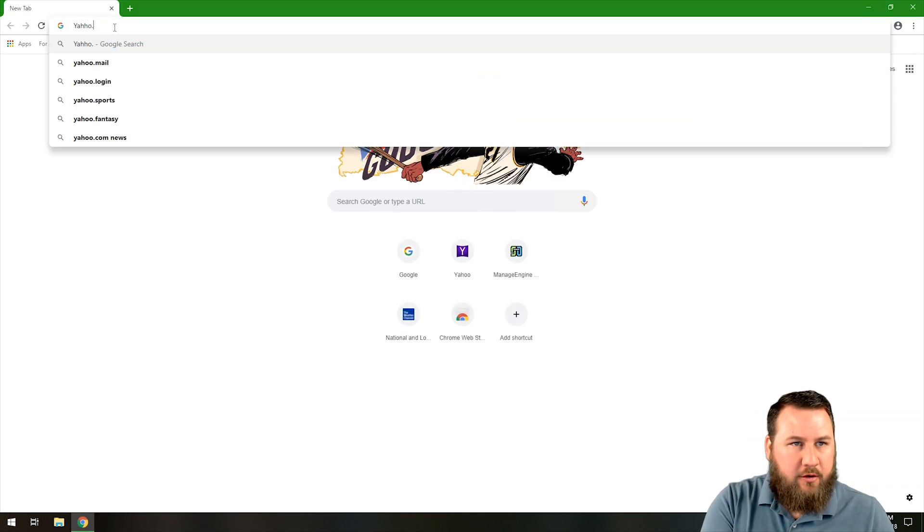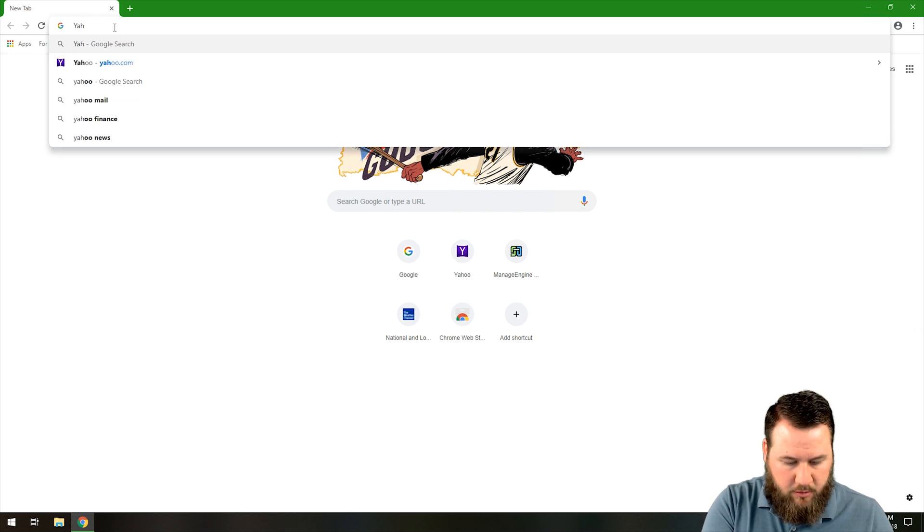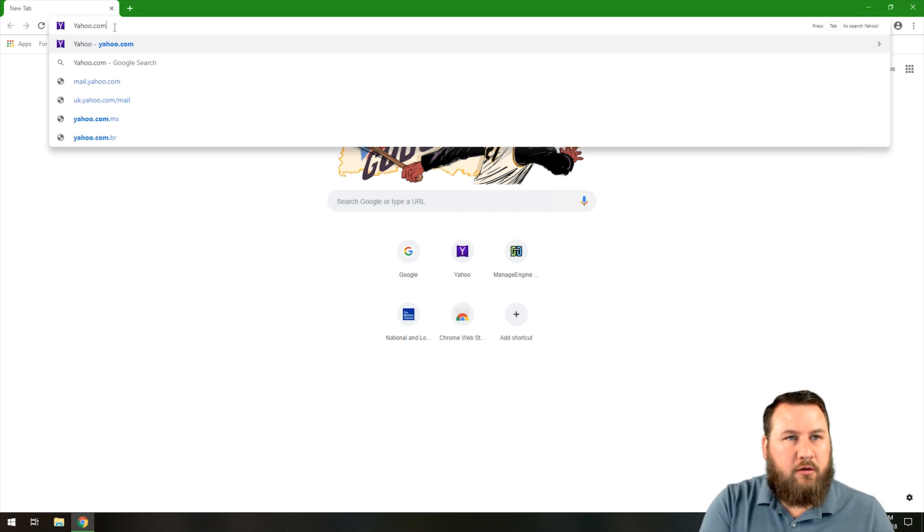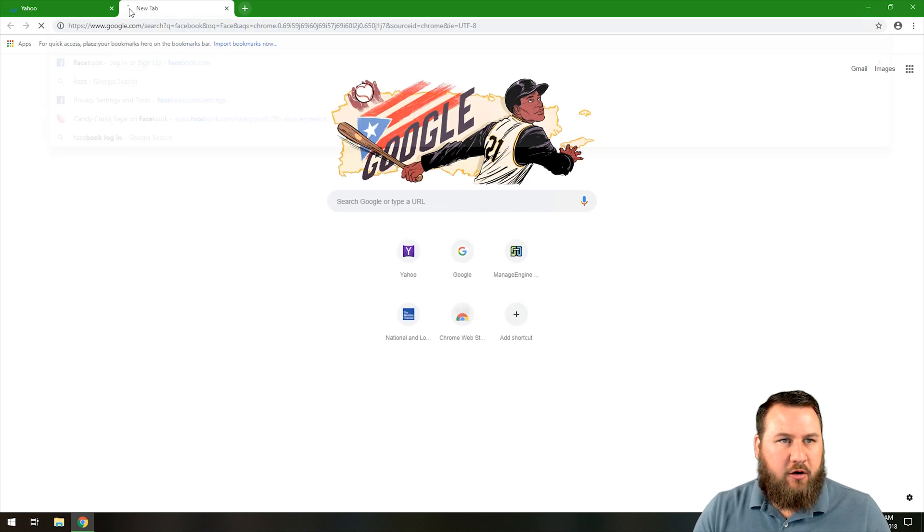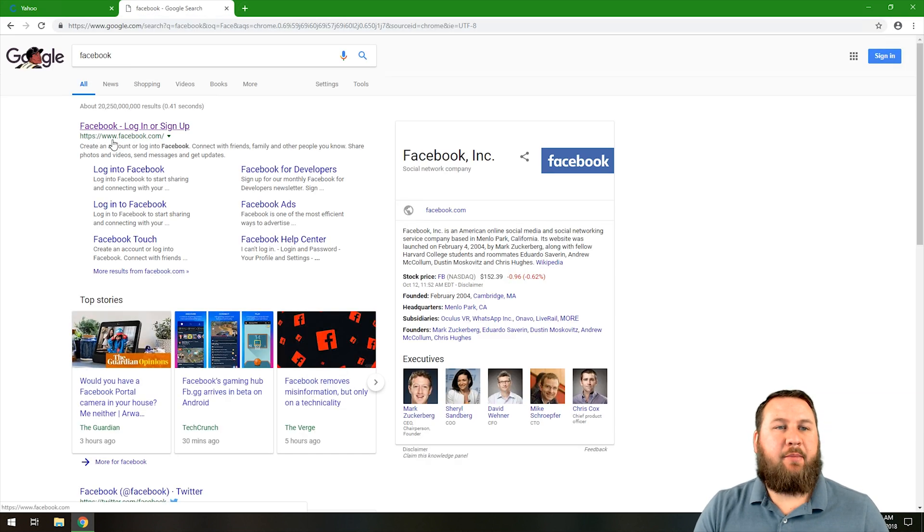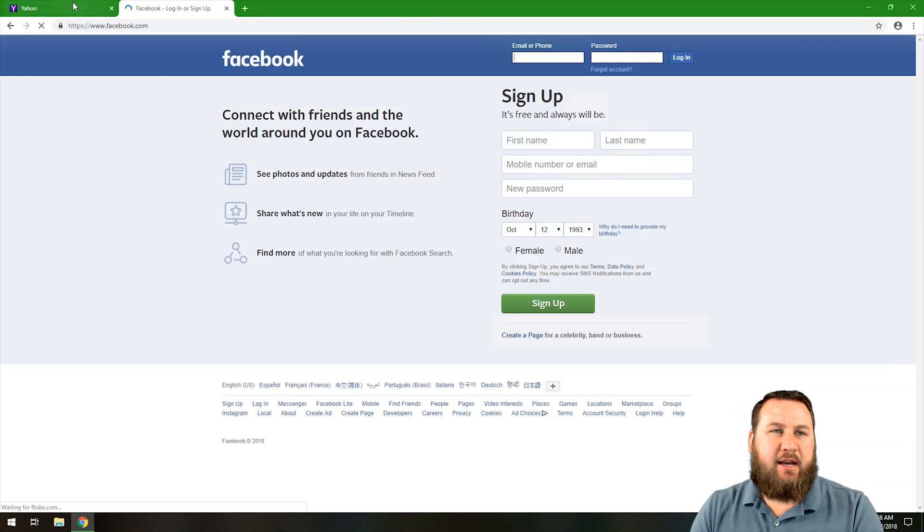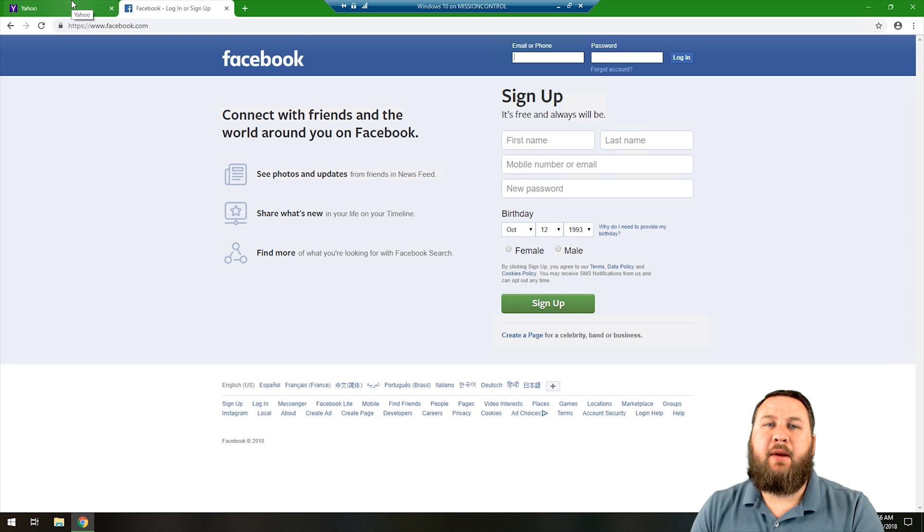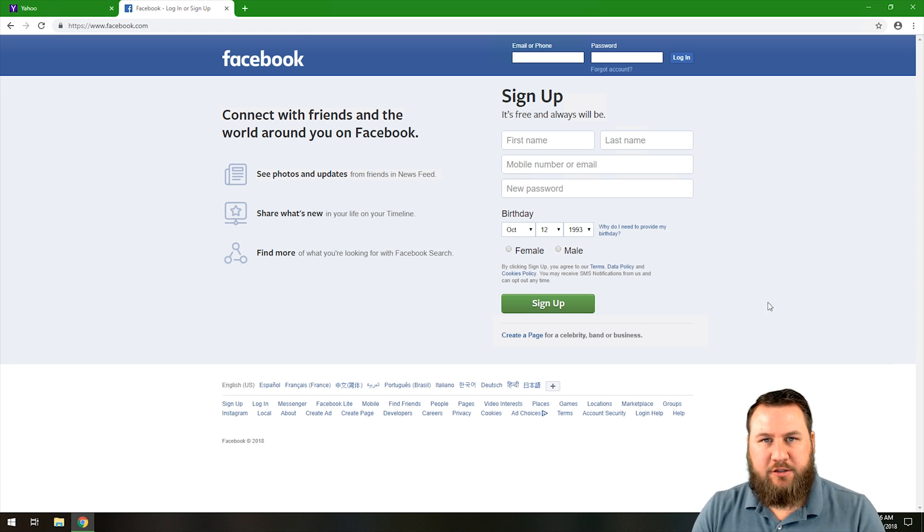I'm going to go to yahoo.com and then we're going to open up another one. We're just going to go to the Facebook tab. And what this is going to do is just kind of give you a little bit more information as to all the different types of processes that are currently running.